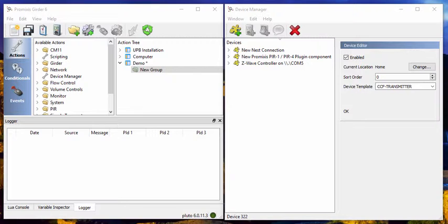hook that into the IR devices, create actions from that, hook events to it and control it from NetRemote. Now I know that sounds like a lot but we'll go through it step by step.